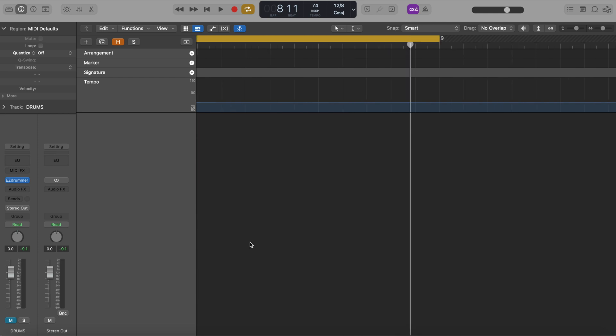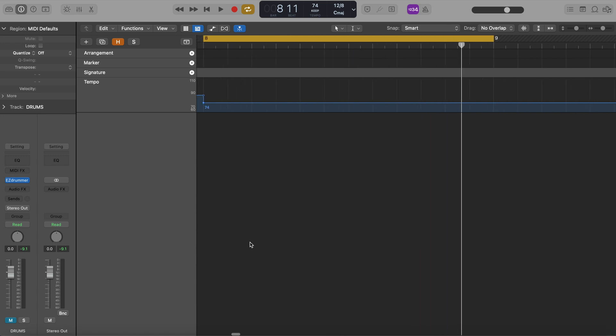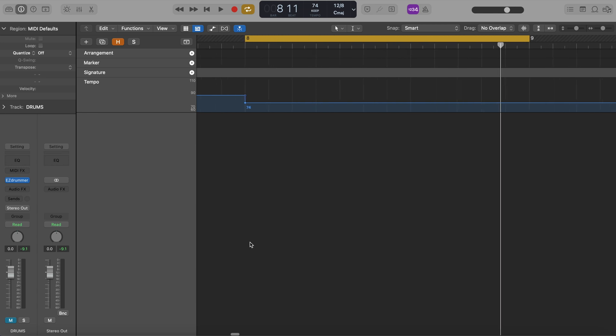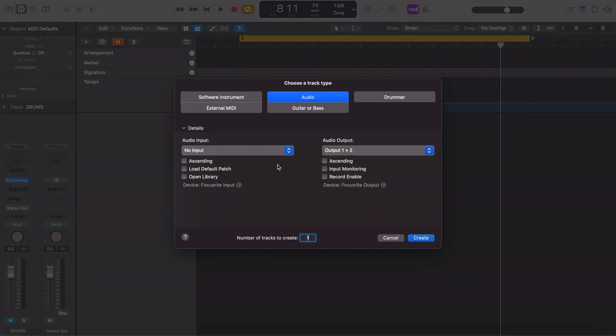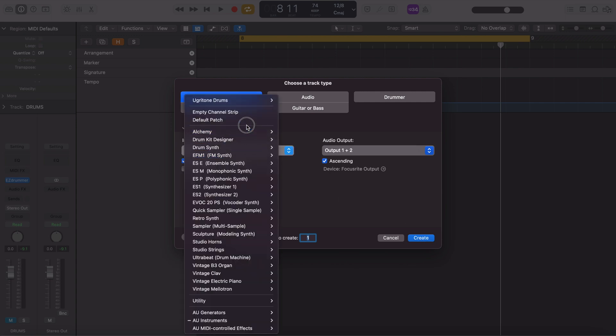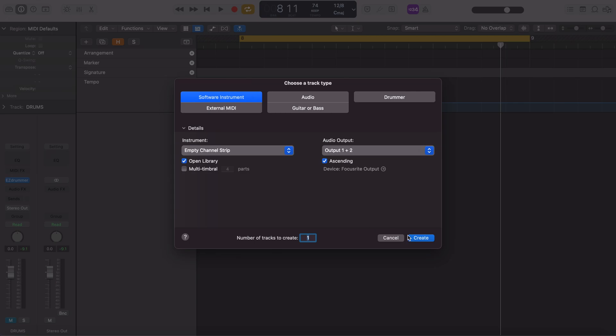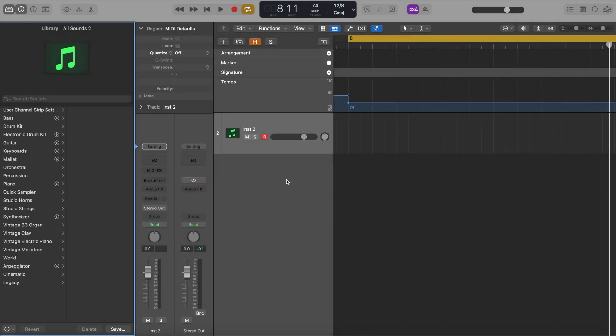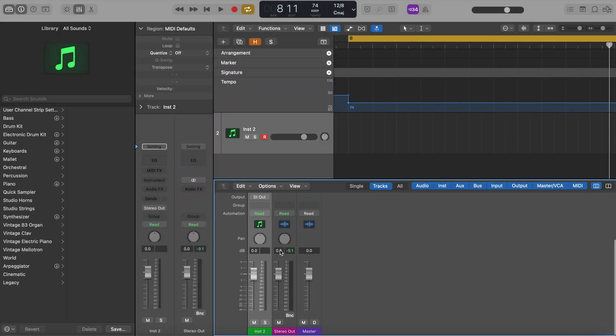So it's actually very similar to my video on Ugretone drums with a couple of differences. What I want to do first is just start by creating a software instrument track. So go here. Let's see, let's just do empty channel strip for now.